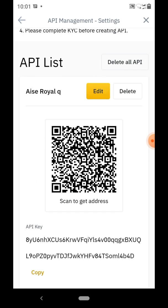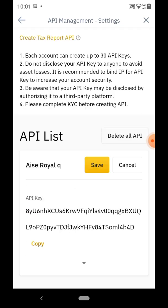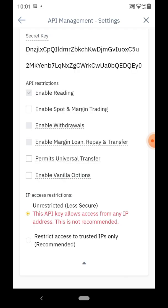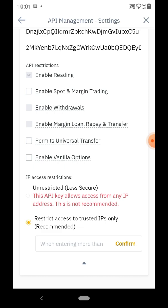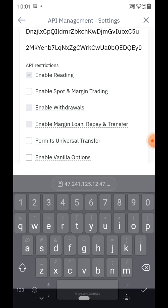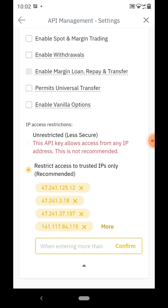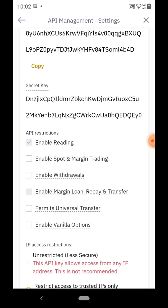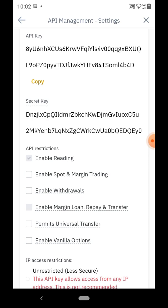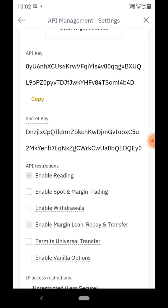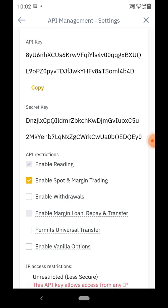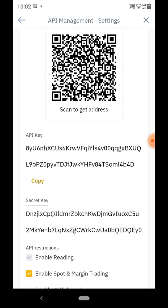Click 'Edit' to enable it. You'll see 'Restrict access to trusted IPs only' — click that and paste the code from Royal Q, then confirm. Very importantly, under API restrictions, 'Enable Reading' has already been automatically enabled. The next thing to enable is 'Spots and Margin Trading' only. For security reasons, we are not enabling withdrawals, so the Royal Q robot will never be able to withdraw your money.